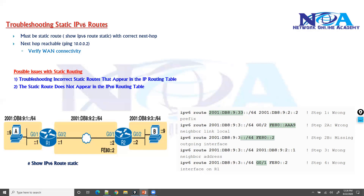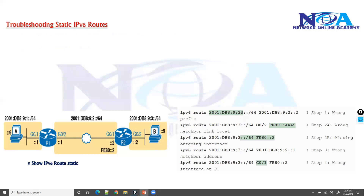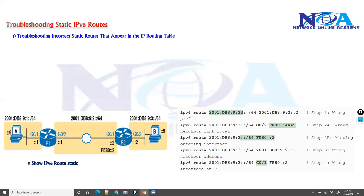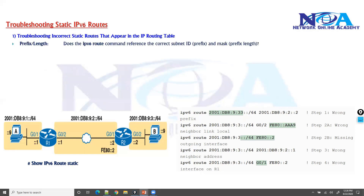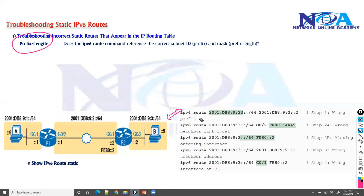First, we'll look at incorrect static routes — what we need to check with IPv6 when a wrong route appears in the routing table. The first thing is the prefix length. We need to make sure the prefix configuration is correct, meaning the subnet and the prefix length are both configured accurately.